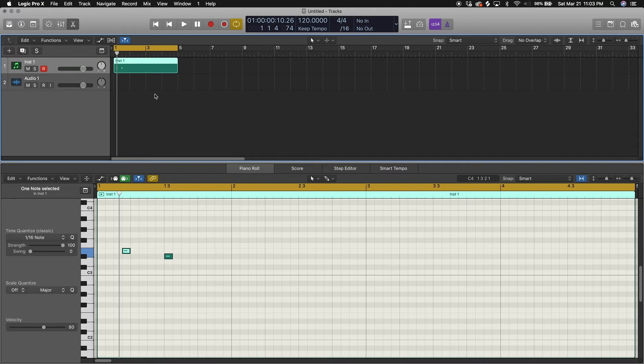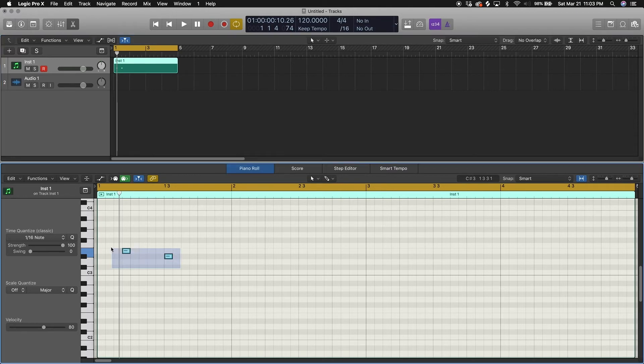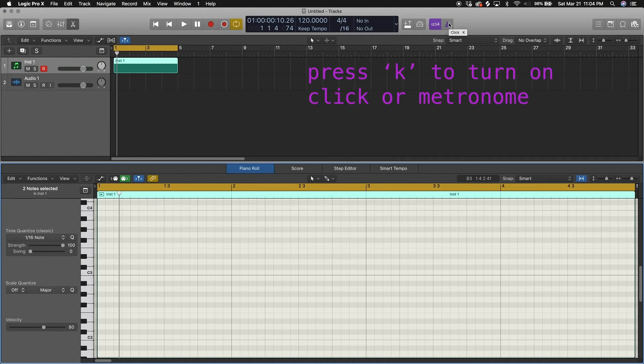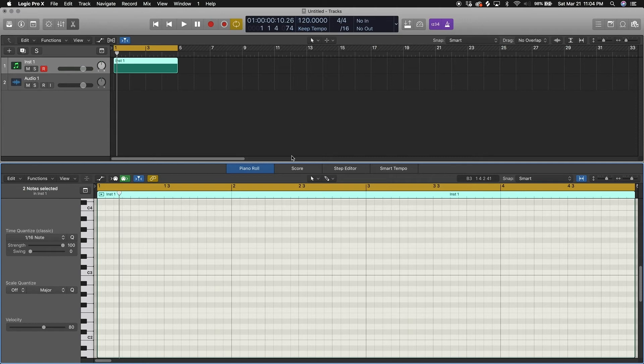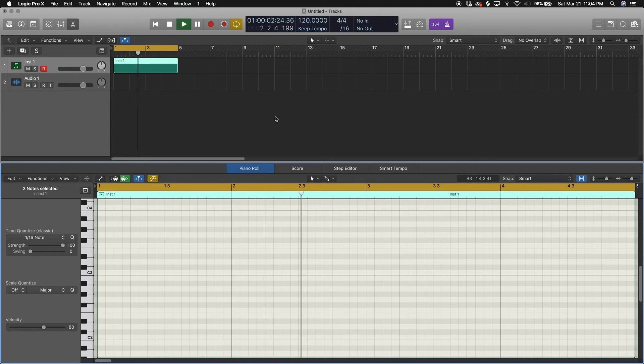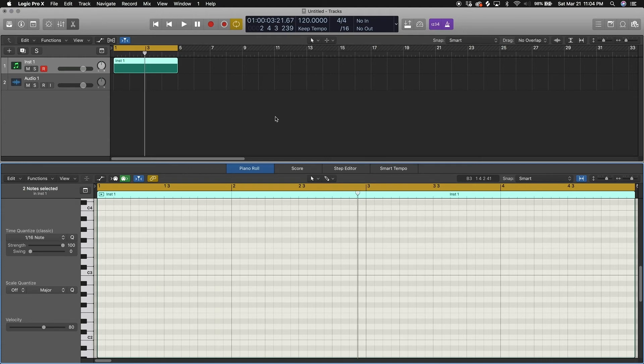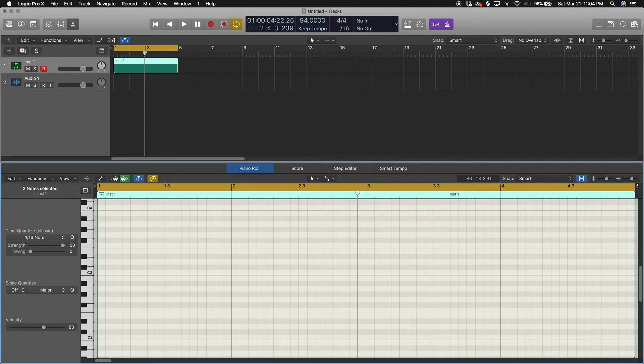If you turn your click on, you can press K, and you see how our BPM is set at 120. Let's listen to that. One, two, three, four. If you don't know your timing, if you don't know what BPM is, here's a good example: 60 BPM is the timing of a clock.